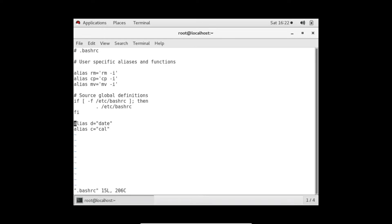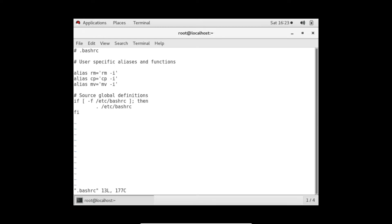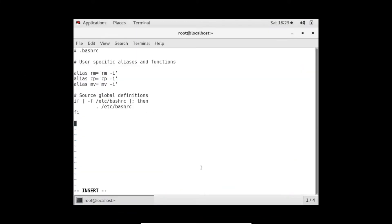Let me clear the file. What we can do is - let's say I want to check today's date by calling a function called 'today'. If I call 'today' it says command not found, because in the bashrc file we haven't defined any function for it yet.